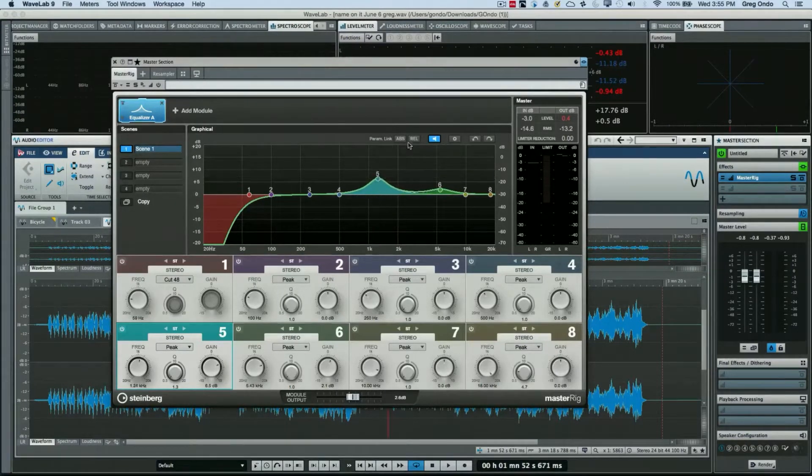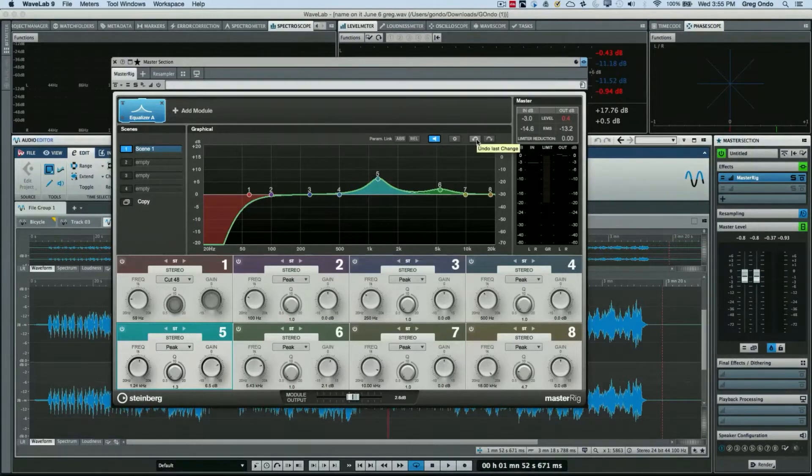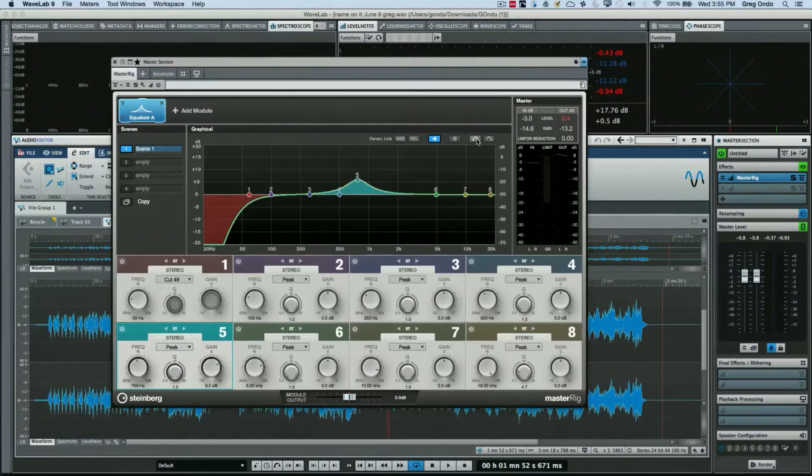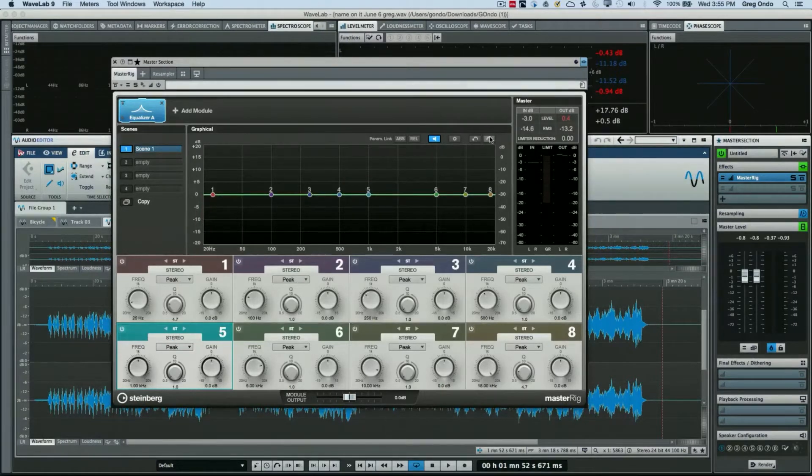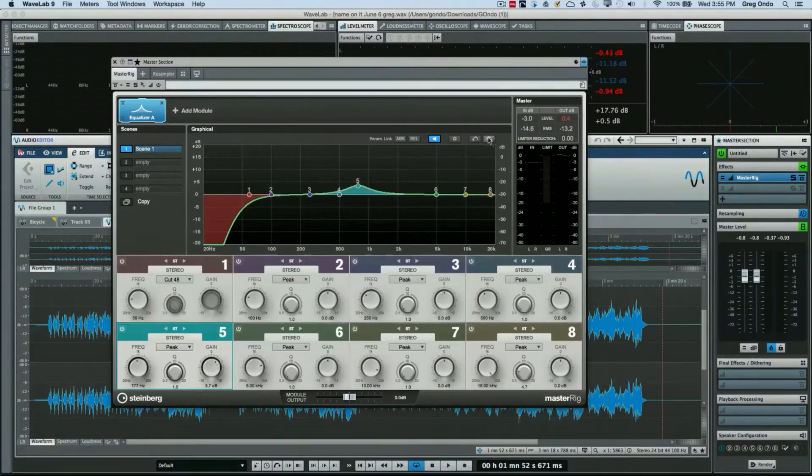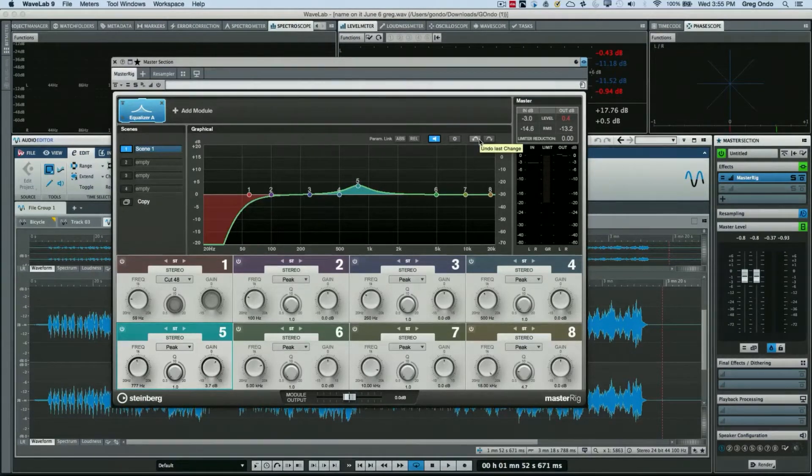Now one of the things that's very helpful also is Master Rig has built-in undo and redo, so you have unlimited levels of undo and redo within the plugin itself. So if you've made a mistake, it's very easy to go back to where you were.